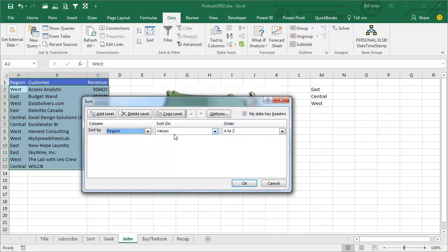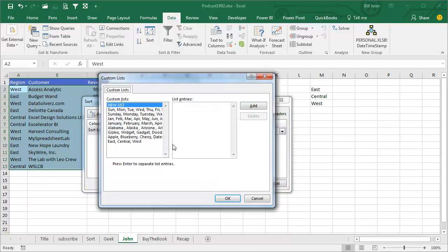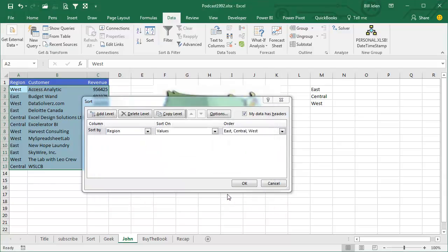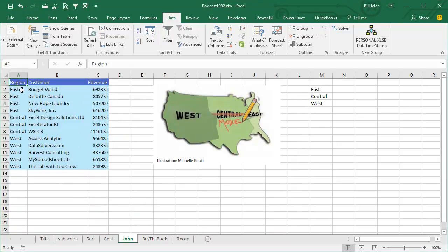Sort on Values, check this out, there's a third choice, Custom List, and I can choose East, Central, West, click OK, click OK, and it now sorts into the correct sequence.